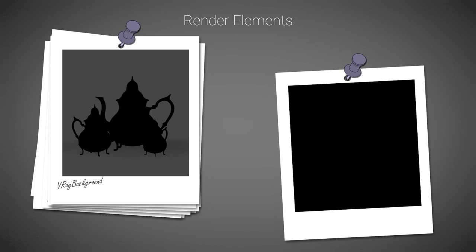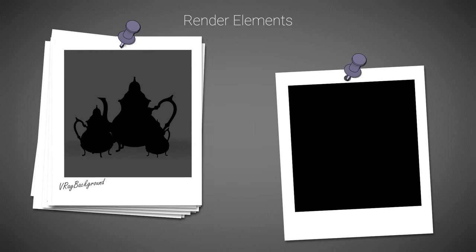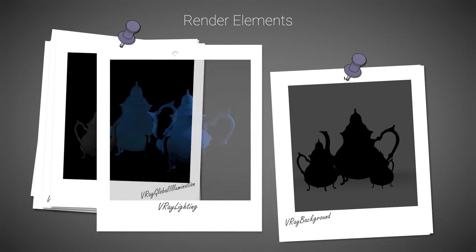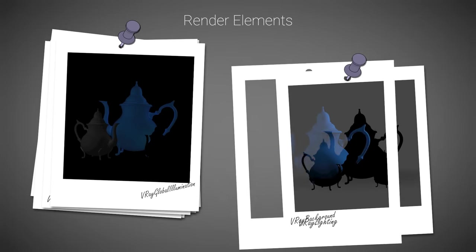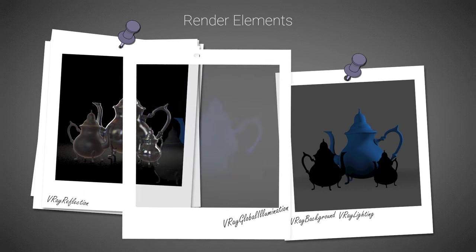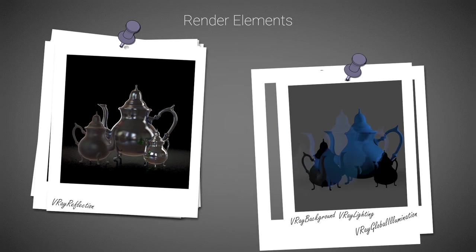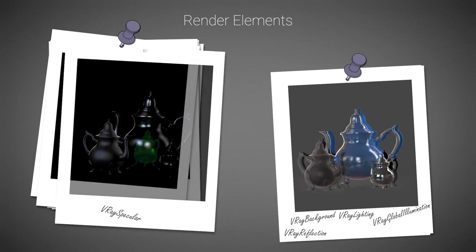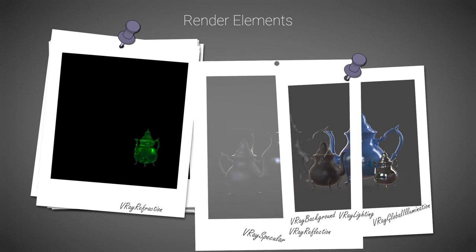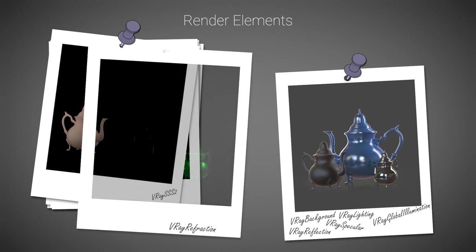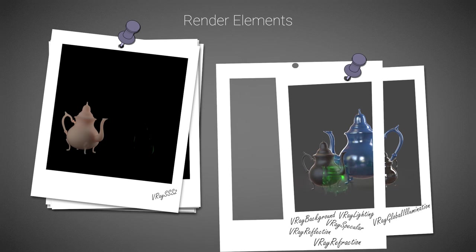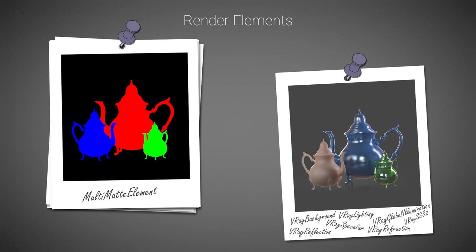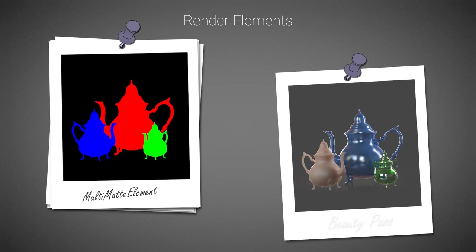We've also utilized the V-Ray render elements, which could be used for greater control in compositing. They contain different shading components such as lighting, reflections, GI, and so on. When properly composited, they reconstruct the original rendering. The render elements are rendered simultaneously with the render and do not add extra render time.